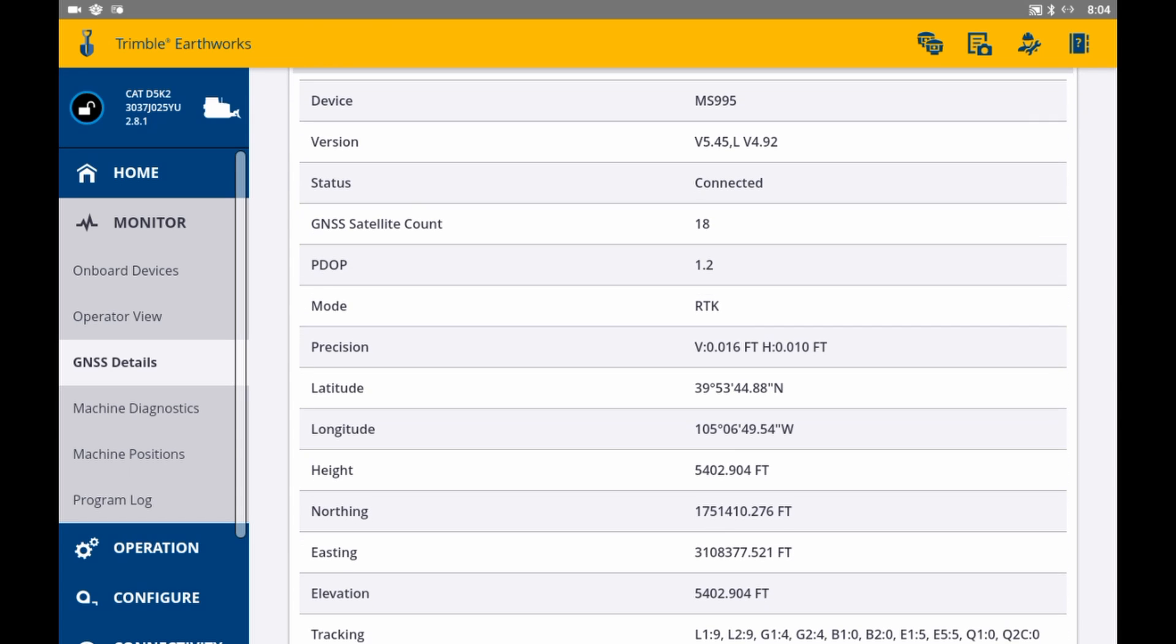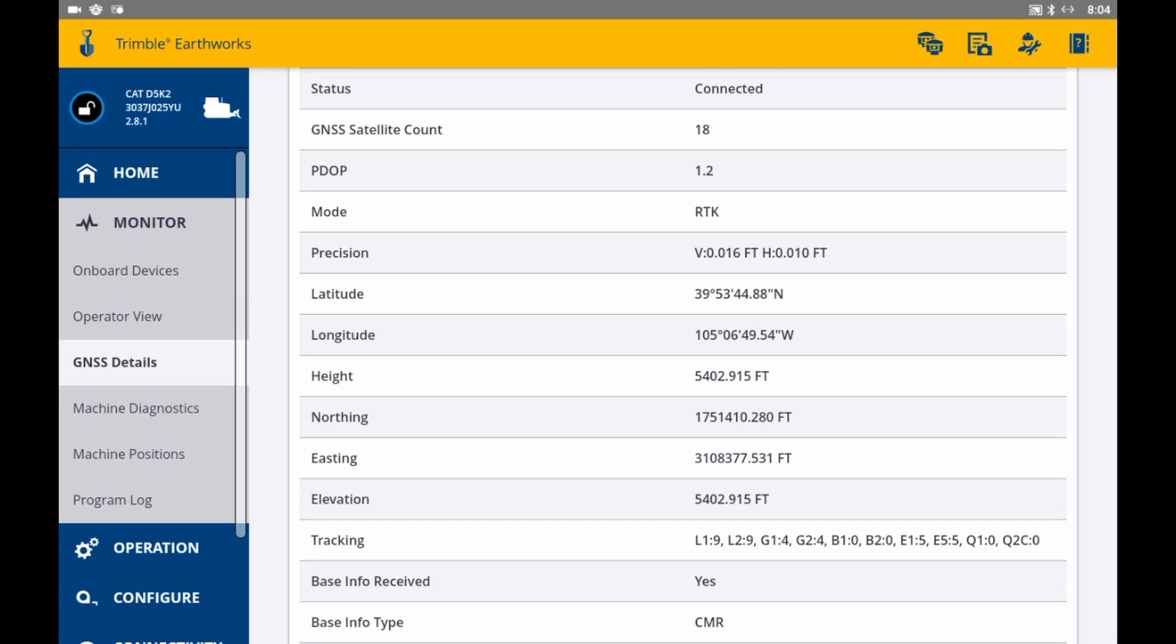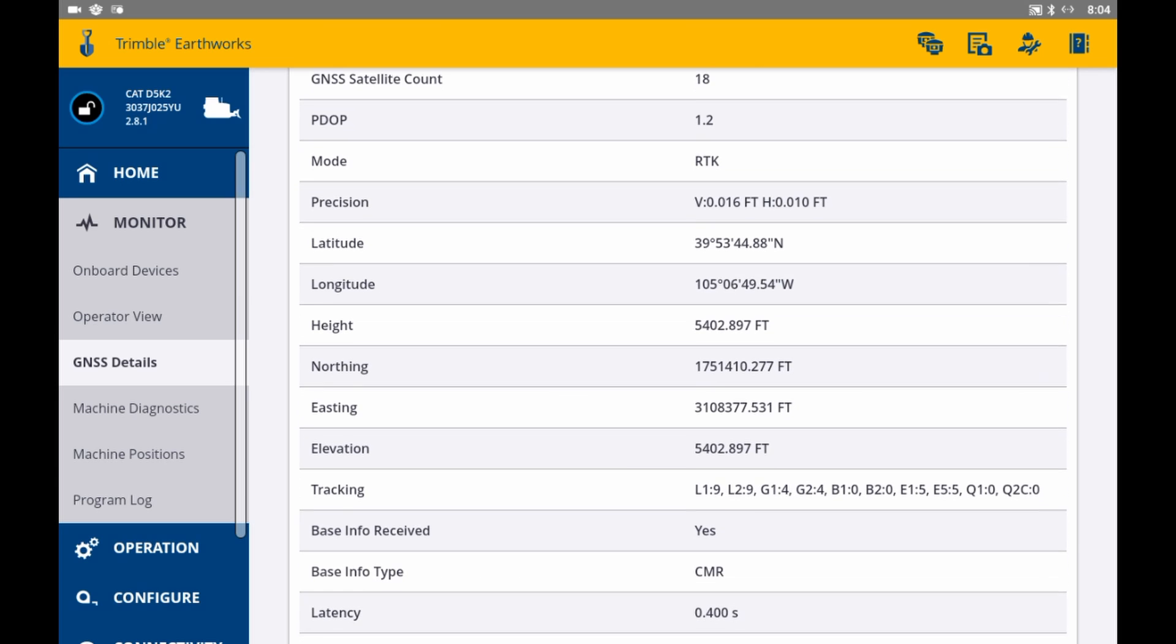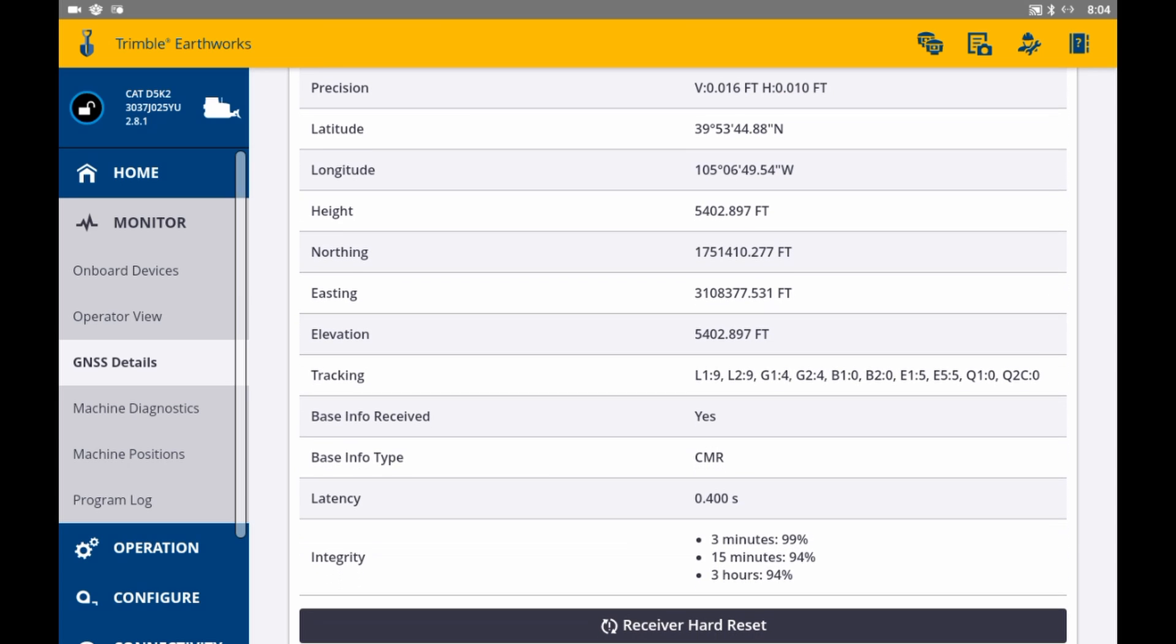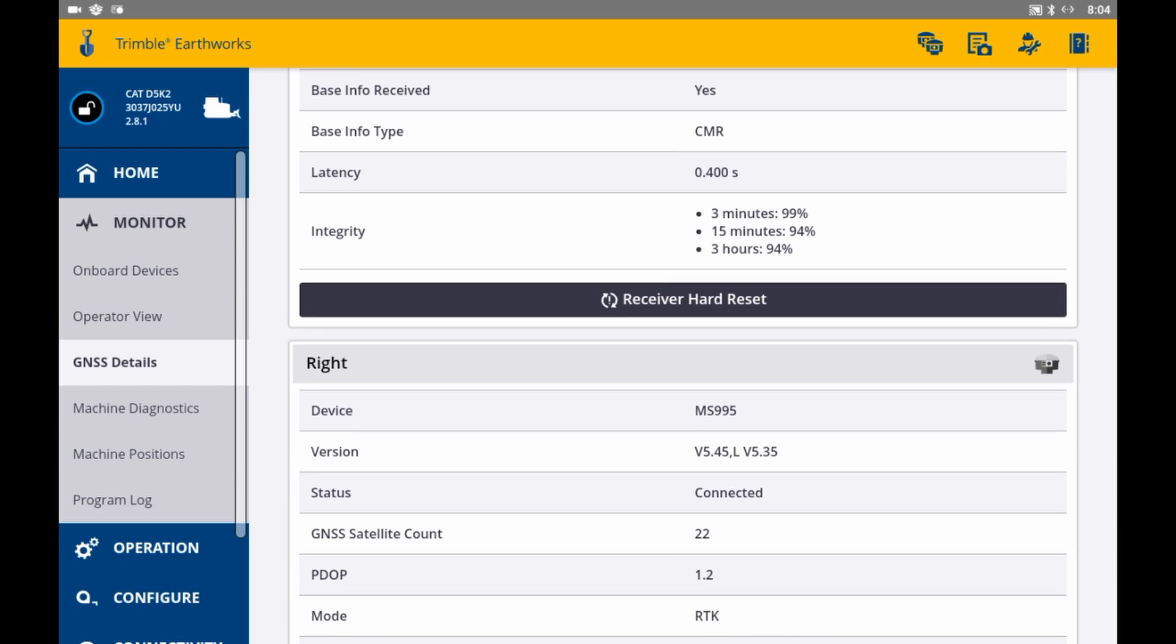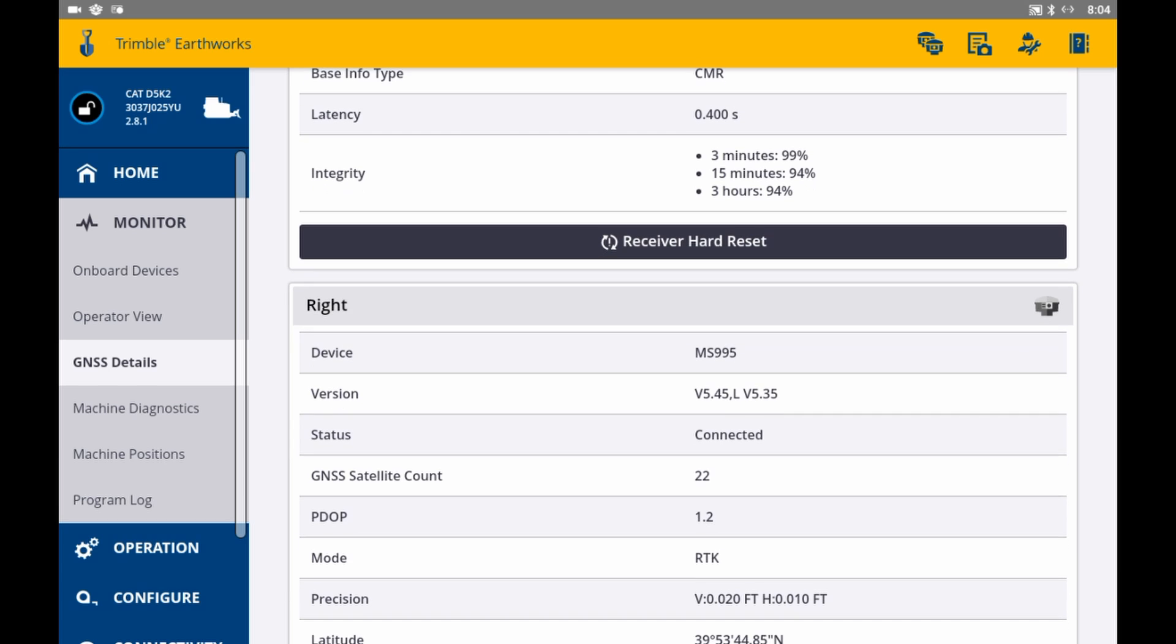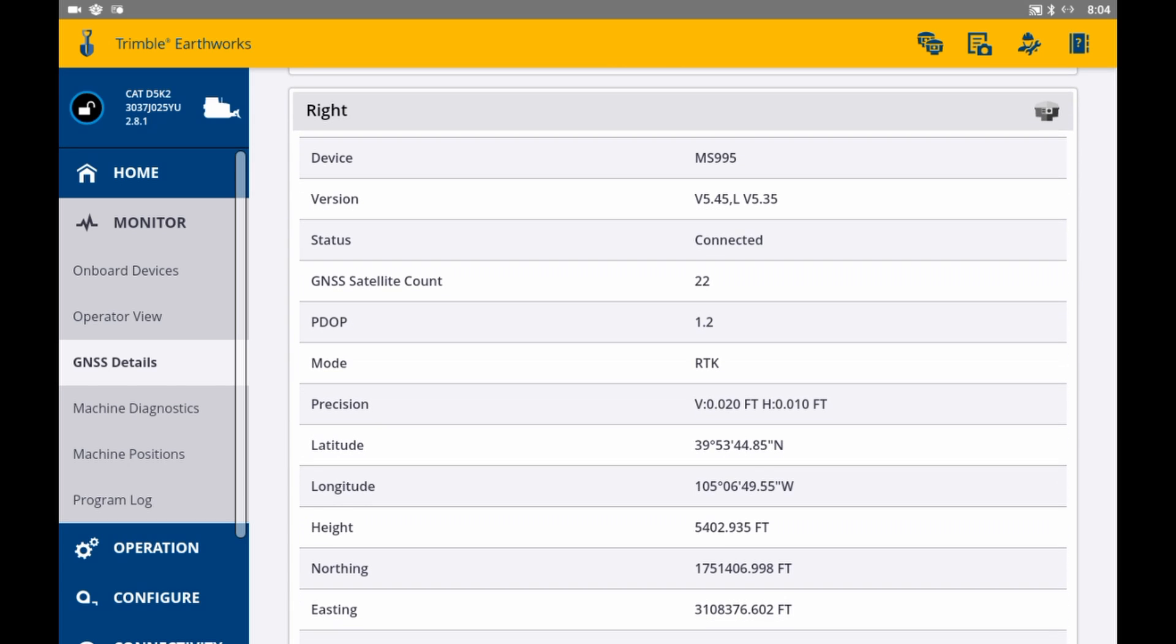Since we're running dual GNSS, we can see details for both the left and right receivers when we scroll up and down. This view will show us firmware of the receivers, how many satellites we're seeing, the connection status, the GNSS modes, base info type, any latency, among other things.